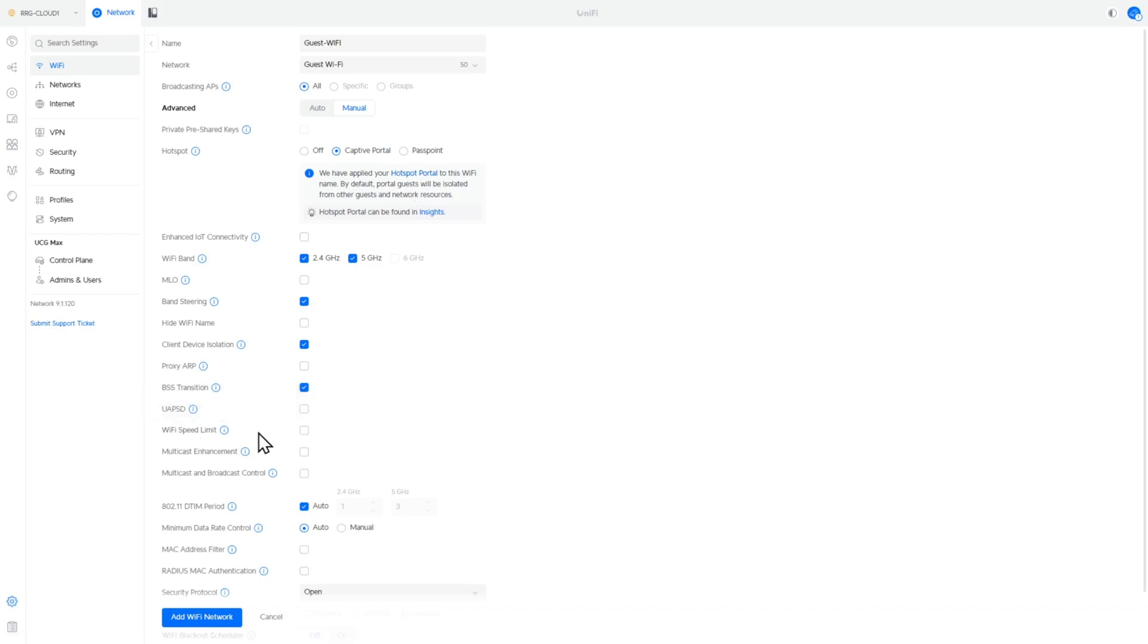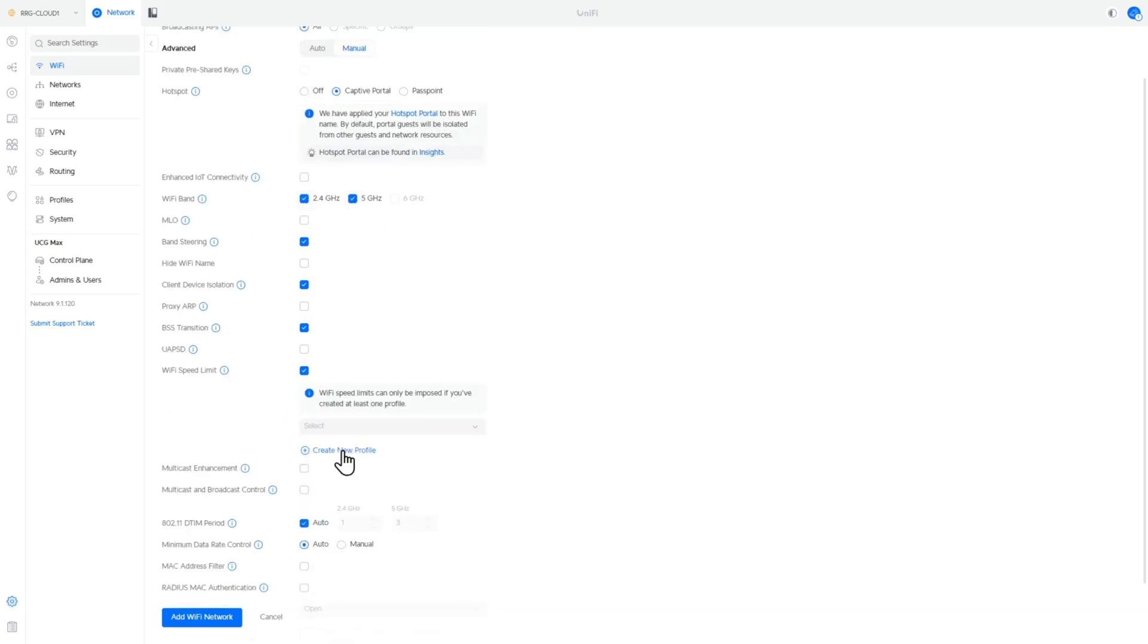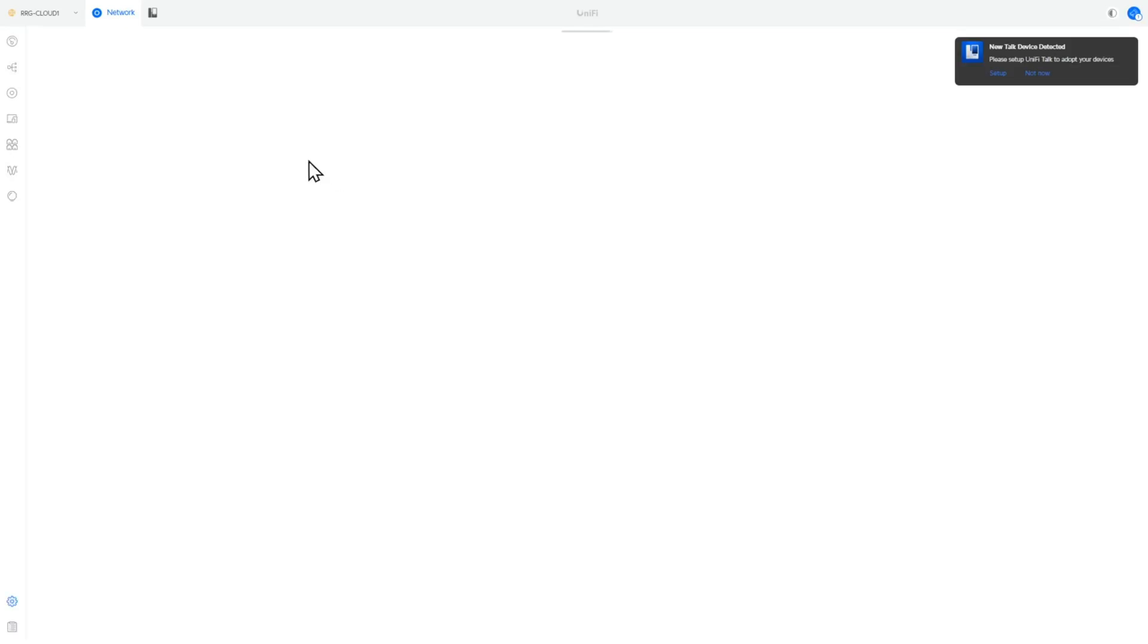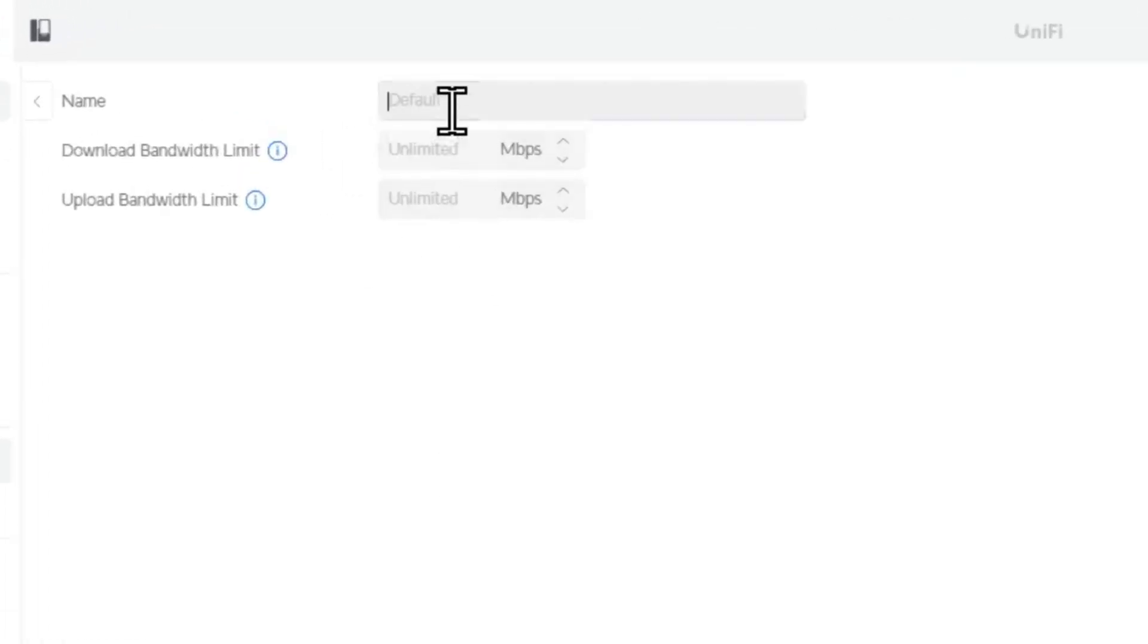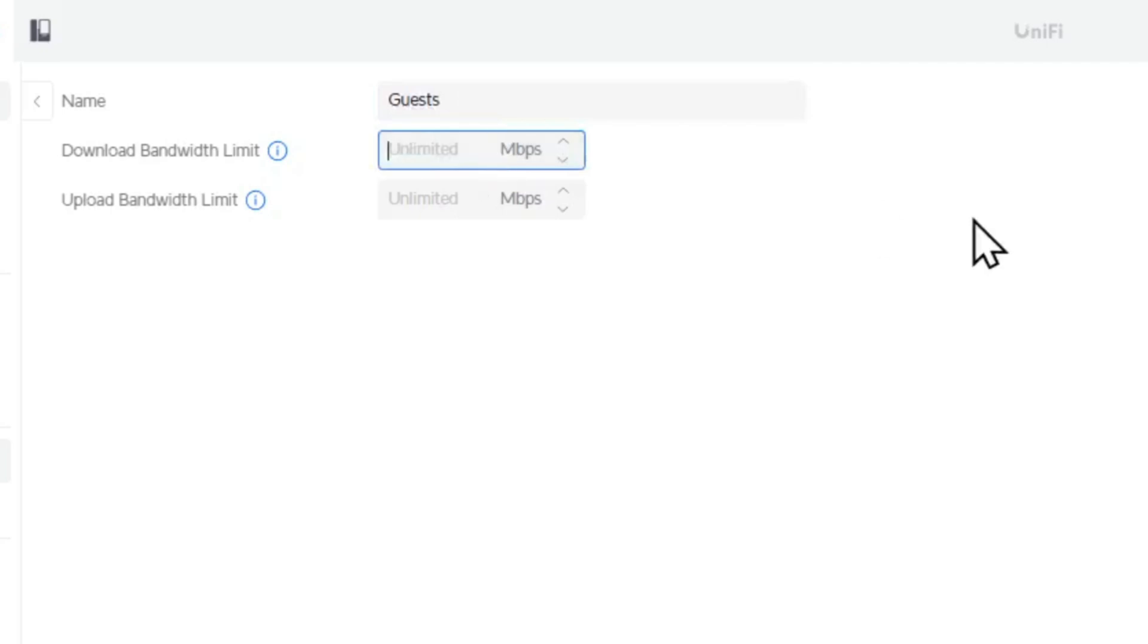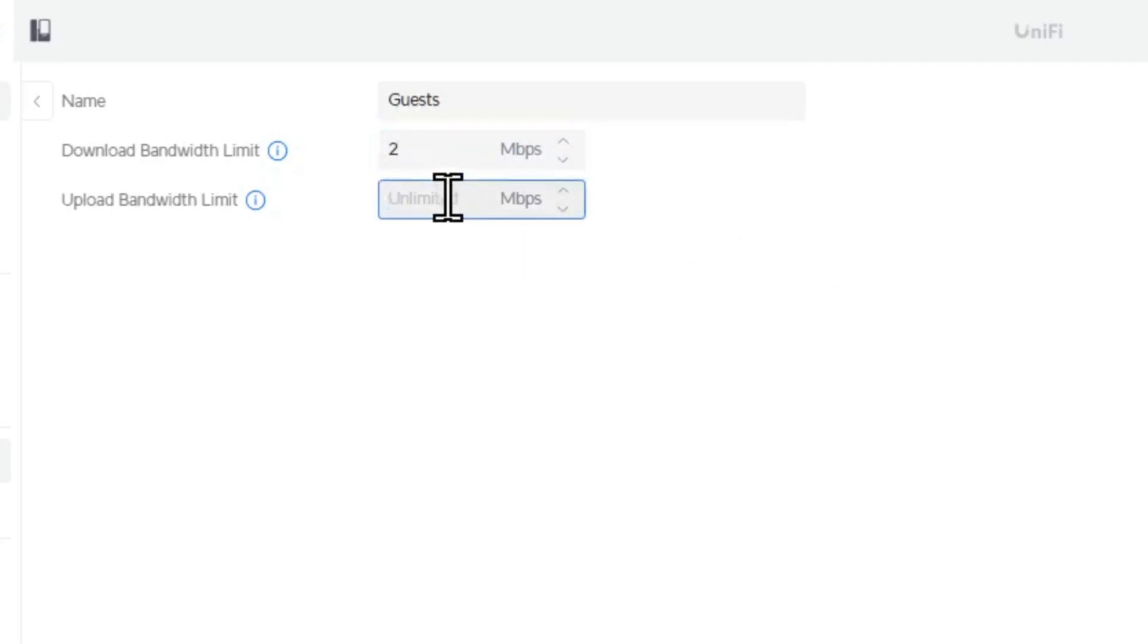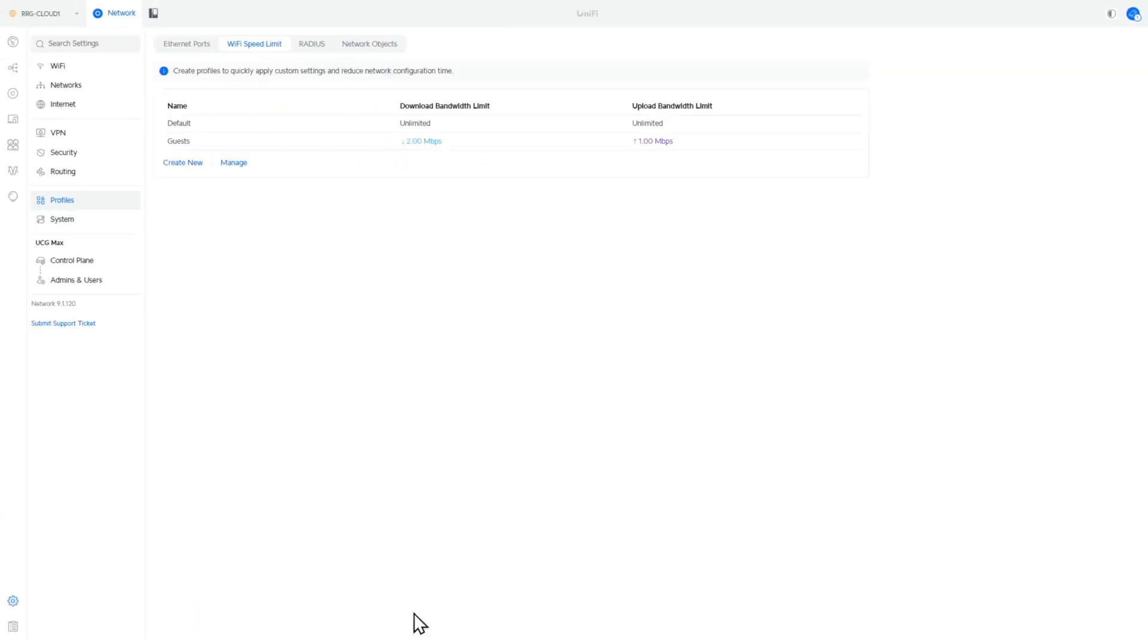So one of the things that we like to do with a guest network is we'd like to throttle it down. So if we go create a new profile, we can come into this screen here. And then we can say what's this for? We can say this is for a guest. And then we can say what do we want to limit to? So let's just limit it to say two megabits down and one megabits up. So we're basically restricting how users can gain access to the internet.